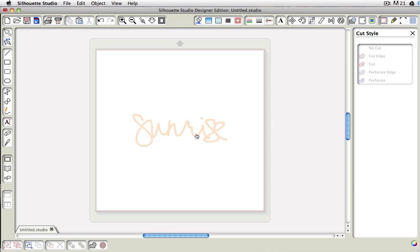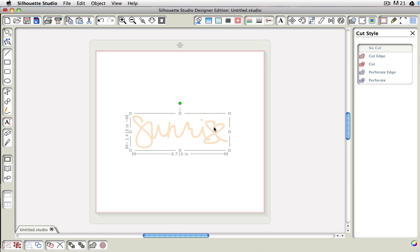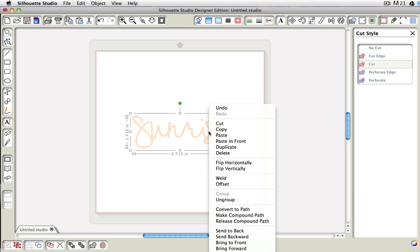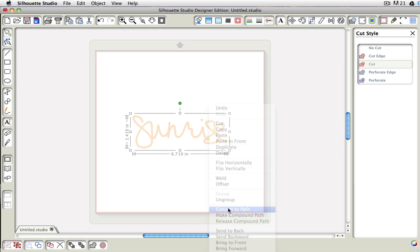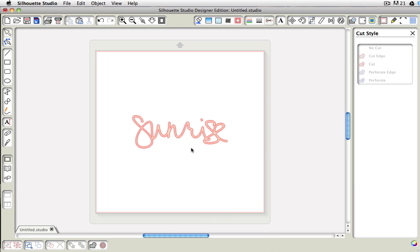However, I did notice that when you add it to your library, if I were to click on my shape and try to add my cut edges, it doesn't show up. What I had to do is do a right click and choose convert to path, and then you can see that the lines show up.